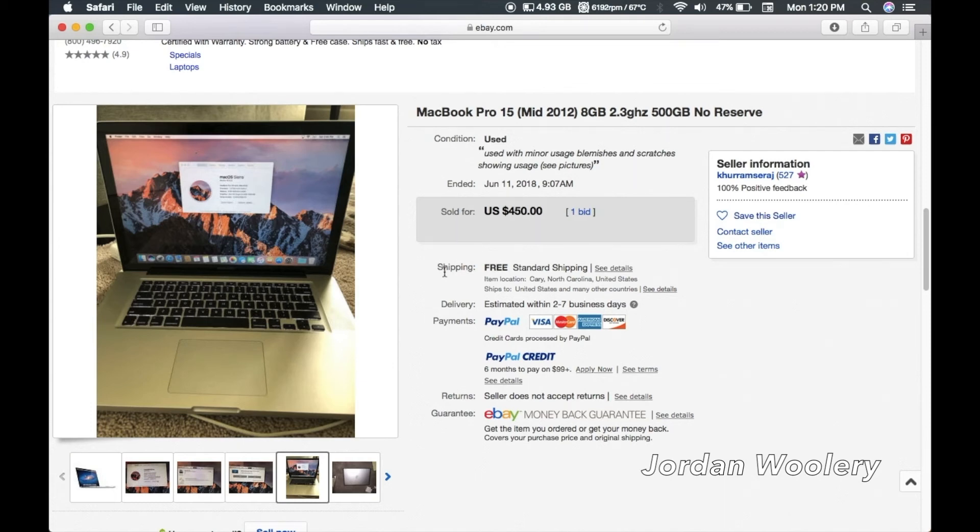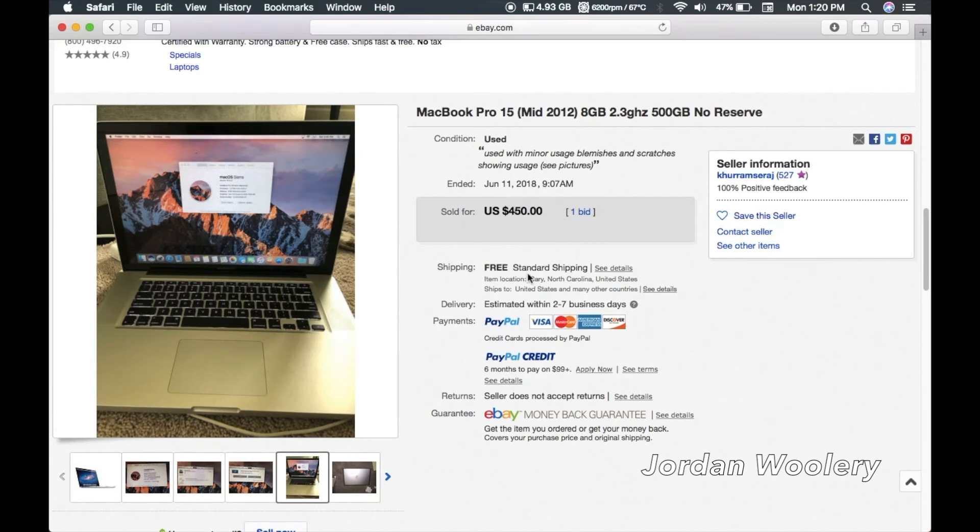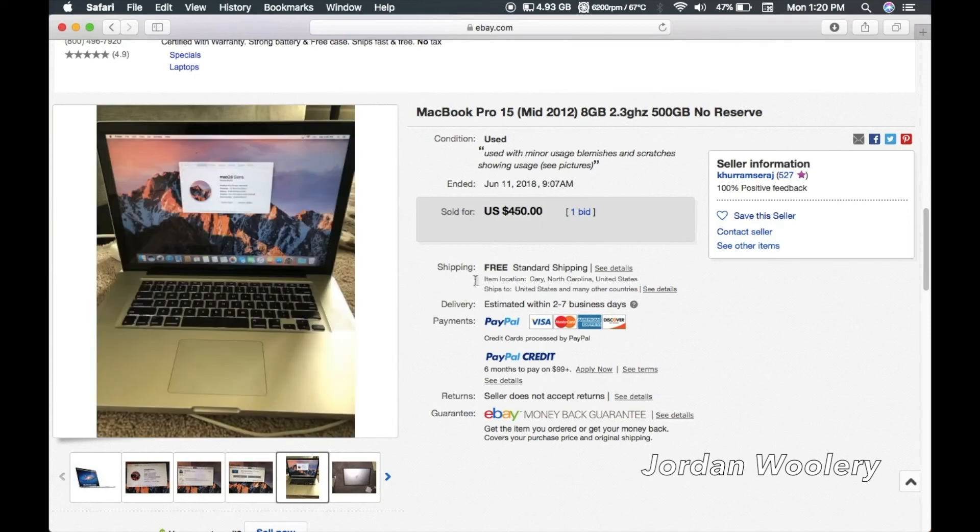This machine is not going to show up until eBay estimated the 19th of June which sounds about right coming from Cary, North Carolina. Since this is the free shipping it's going to take a while so that's fine. I'm not expecting it to come right away, I'm not in a huge rush for it even though I did pay out the absolute ass for one of these machines personally.